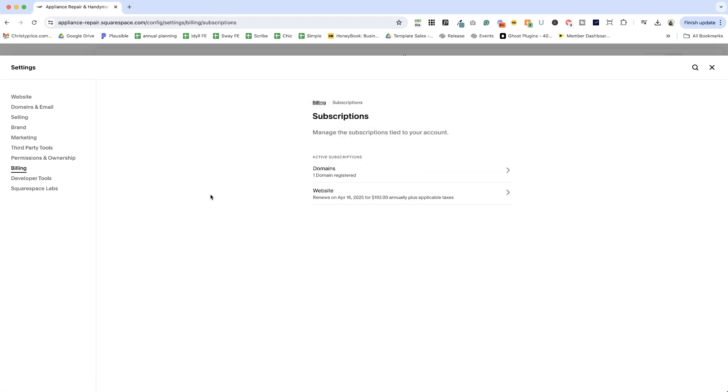This particular website has both a domain registered at Squarespace and they are paying for a website hosting plan as well. If you are paying for acuity scheduling through your website or for email campaigns, you would see those here as well.